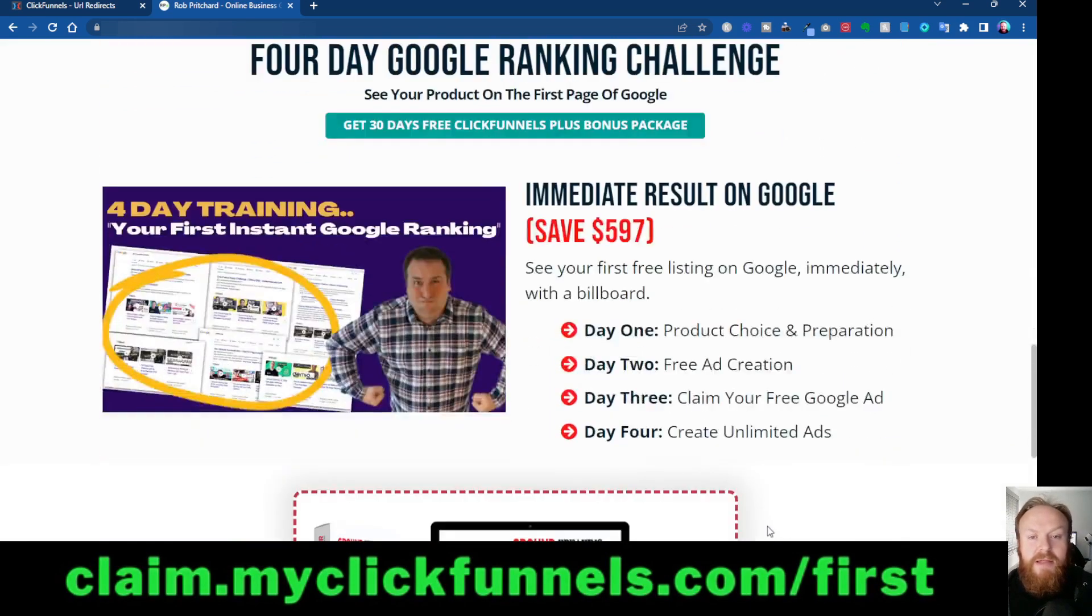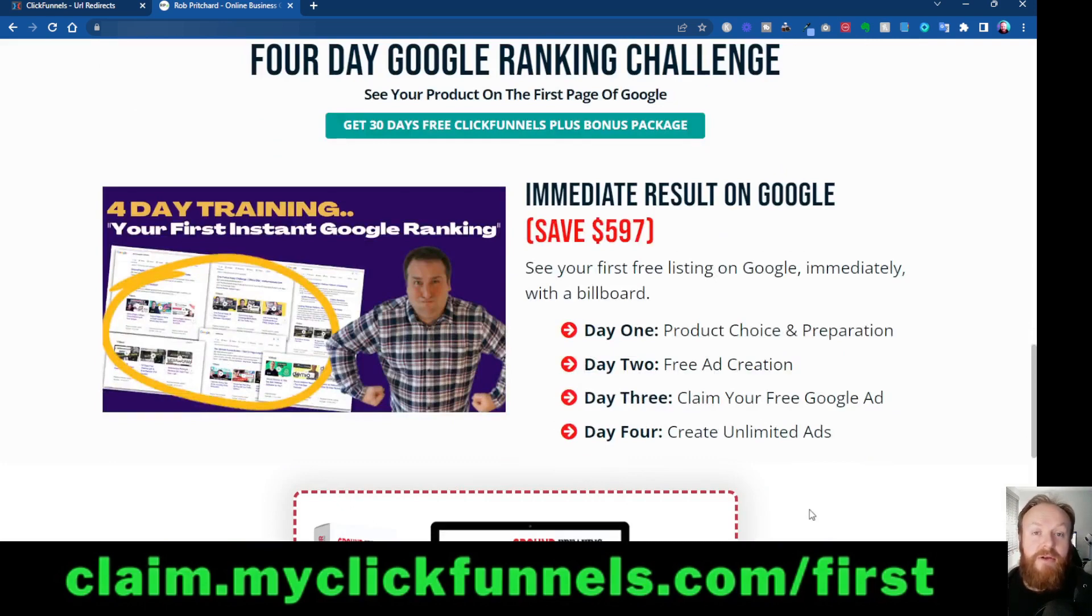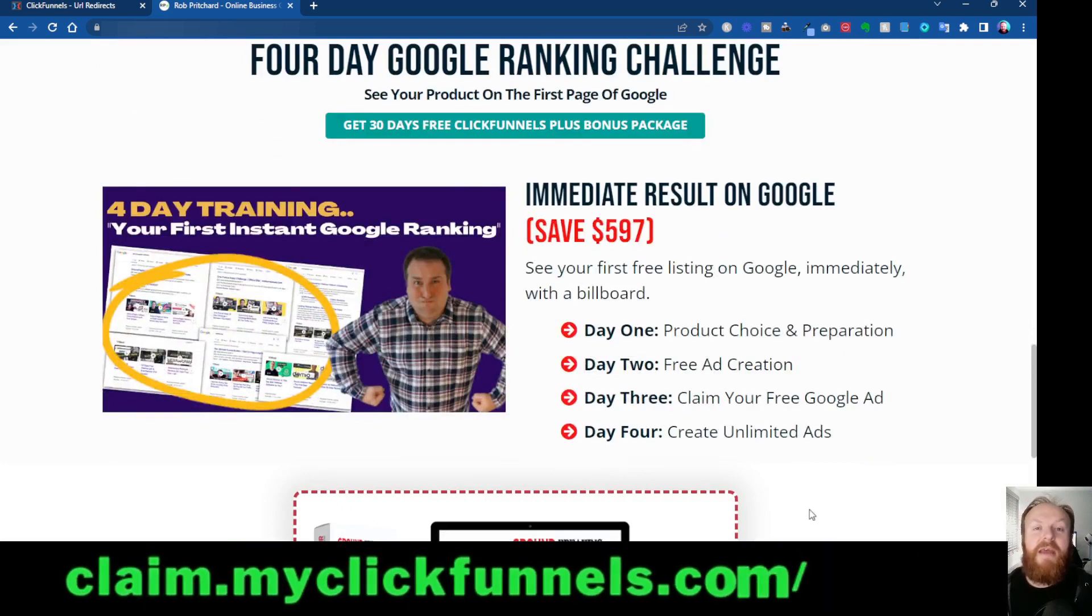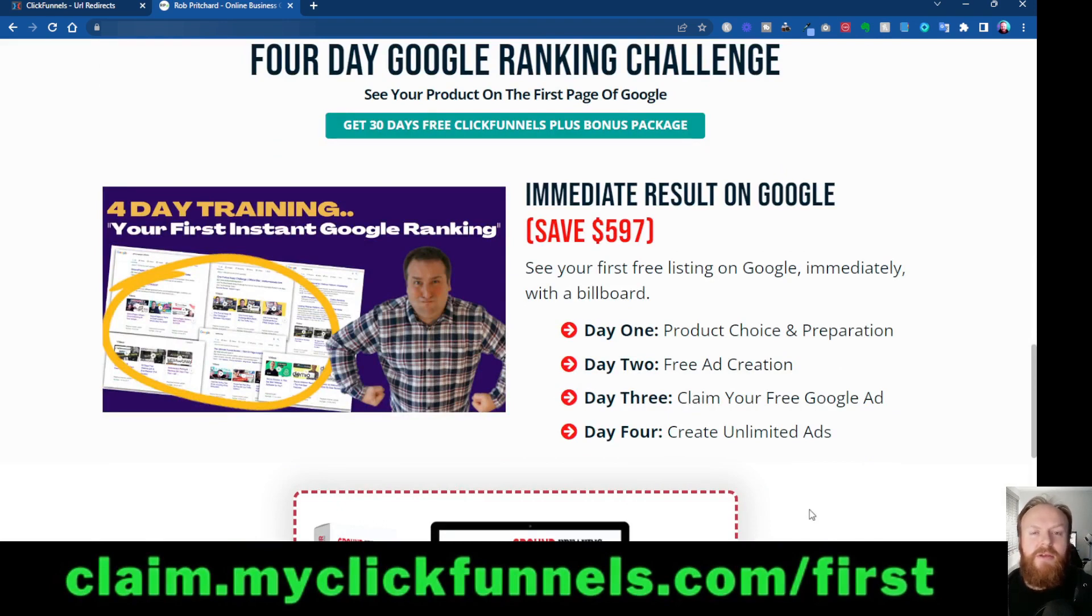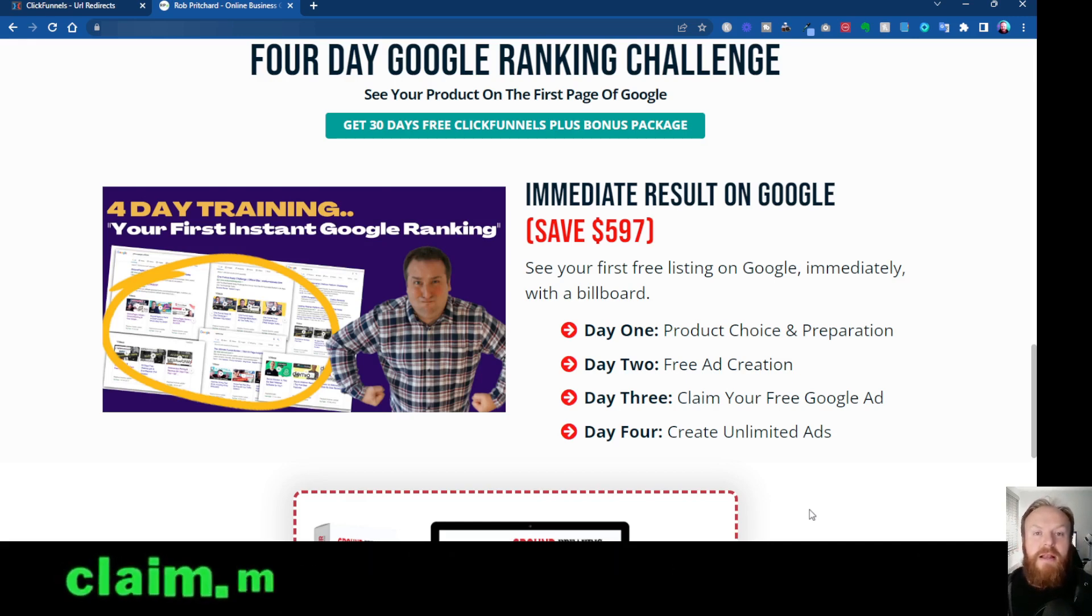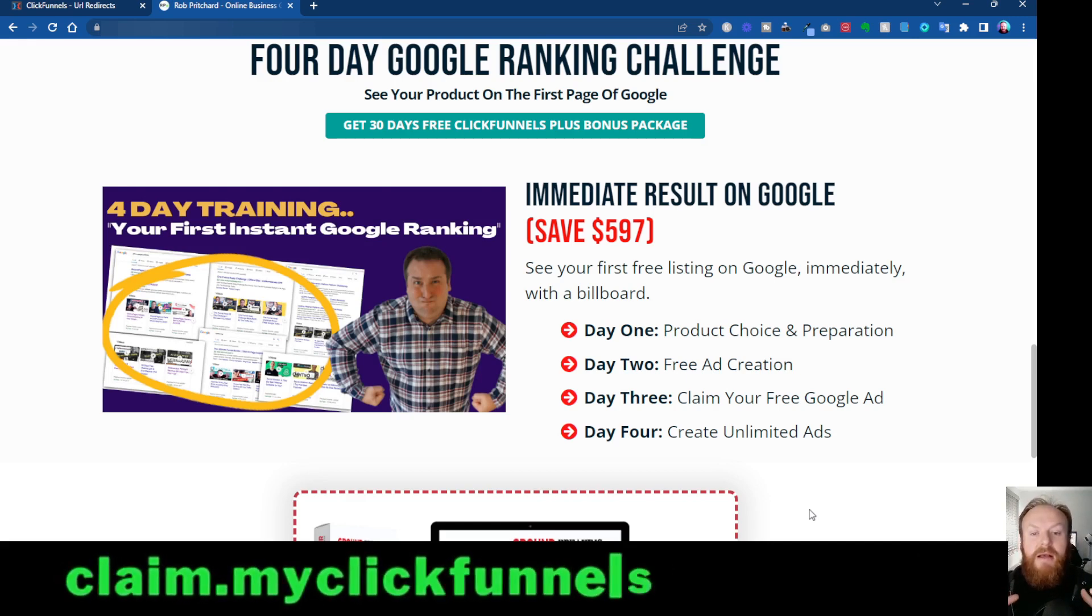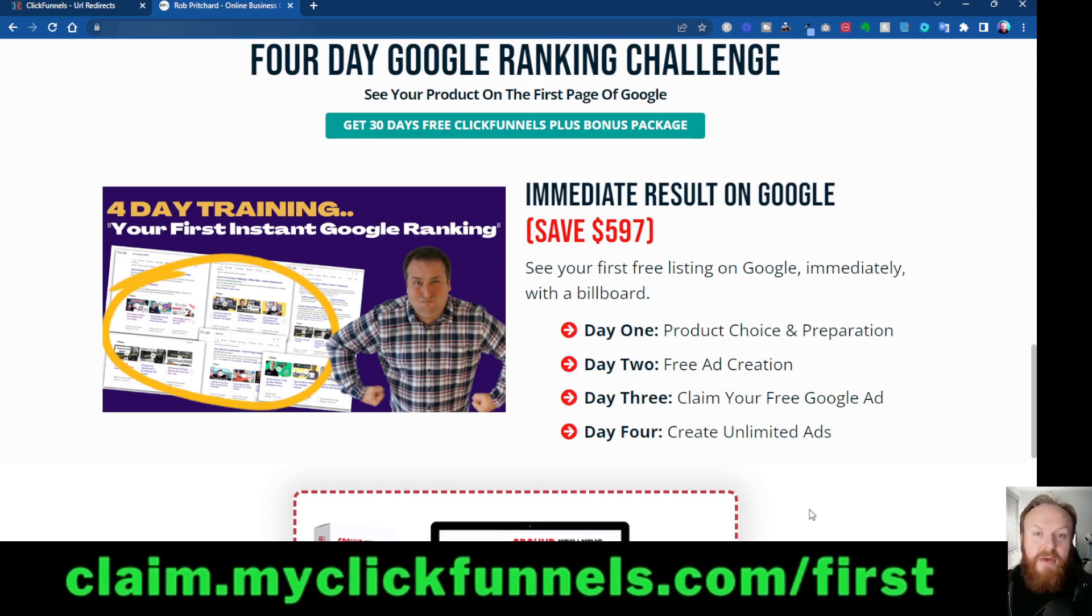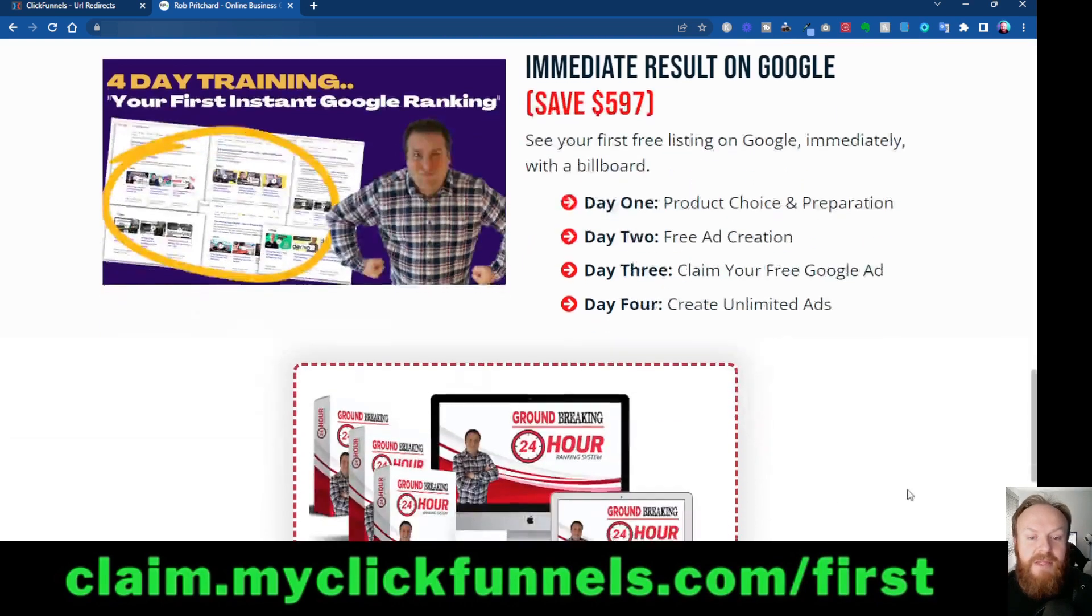You also get this four-day Google ranking challenge. It's a step-by-step process to get into the habit of getting these Google rankings on page one. You can use these for anything, whether it's to promote your own business, clients' businesses, affiliate products, physical products, whatever you can think of. You can literally go and get hungry buyers looking for these keywords, and you're putting your content right in front of them on page one of Google. So it is a very valuable system.